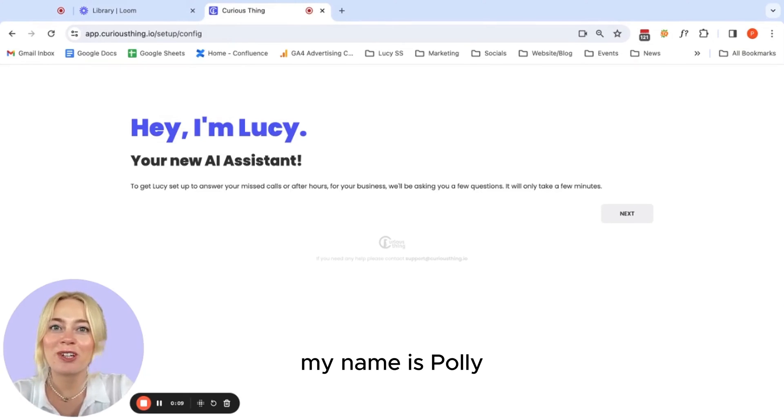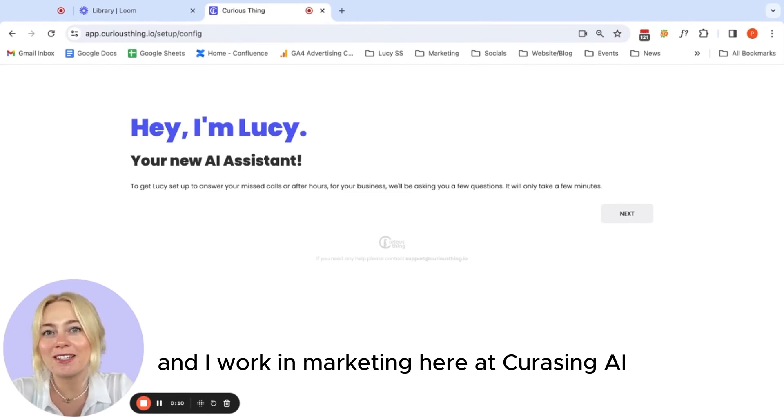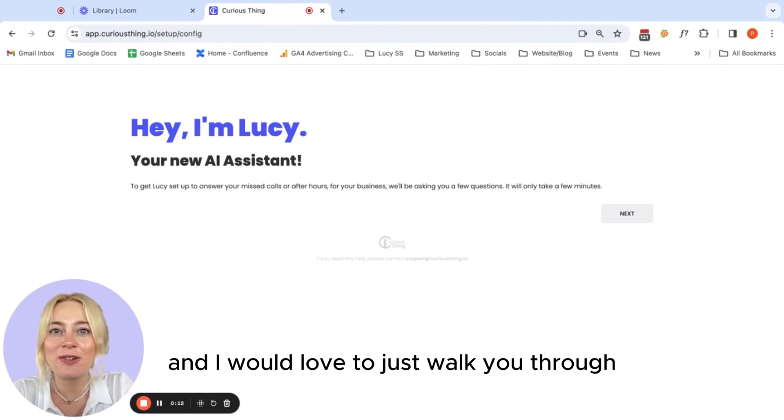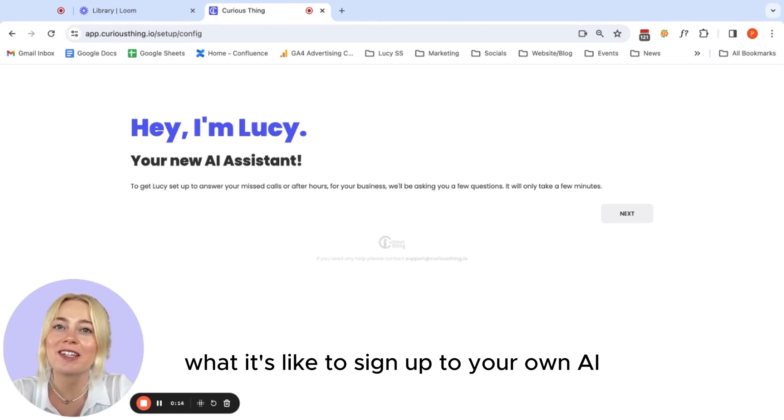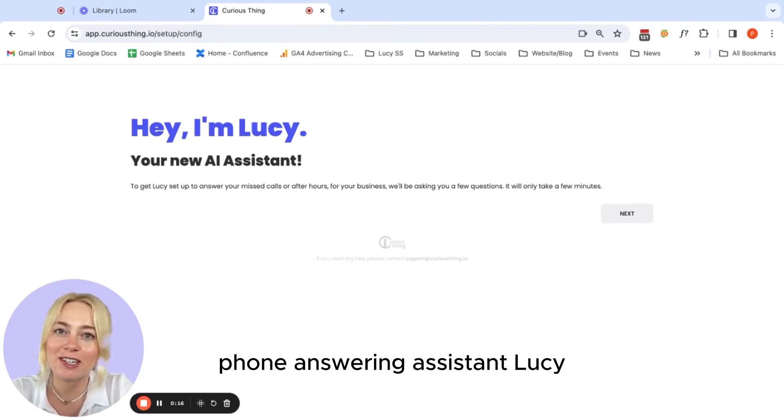Hey everyone, my name is Polly and I work in marketing here at Curious Thing AI and I would love to just walk you through what it's like to sign up to your own AI answering assistant Lucy.